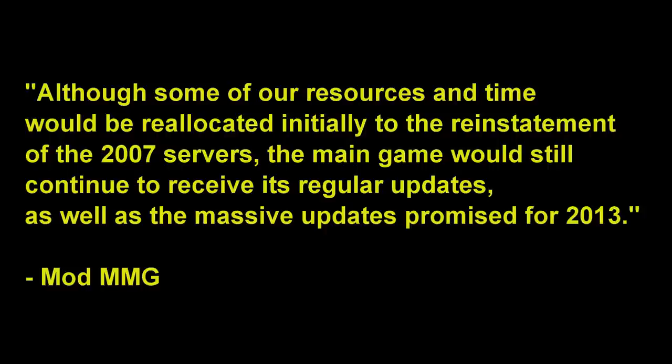But it could also be argued, on the other hand, that people who want the 2007 servers are only concerned about the 2007 servers and are not concerned for the main EOC servers, which would actually be the definition of selfish. I could end the argument there by saying that both sides are selfish, therefore making this whole point invalid altogether.